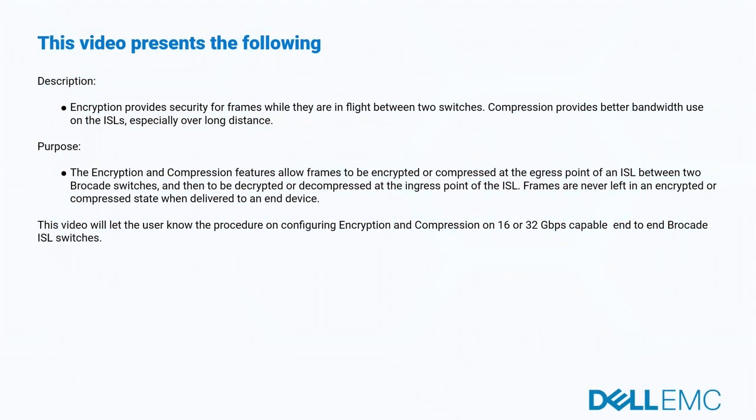This video discusses what encryption and compression are, and why they're configured. Let's see what they mean and why they're required.